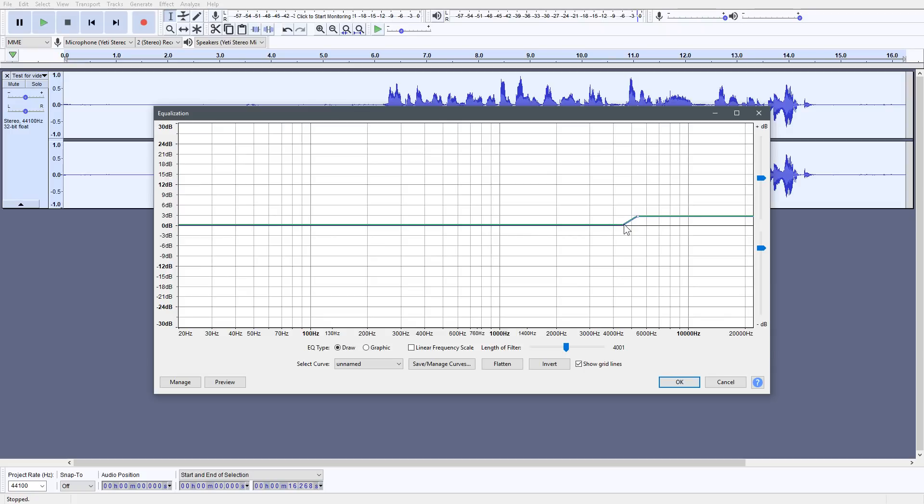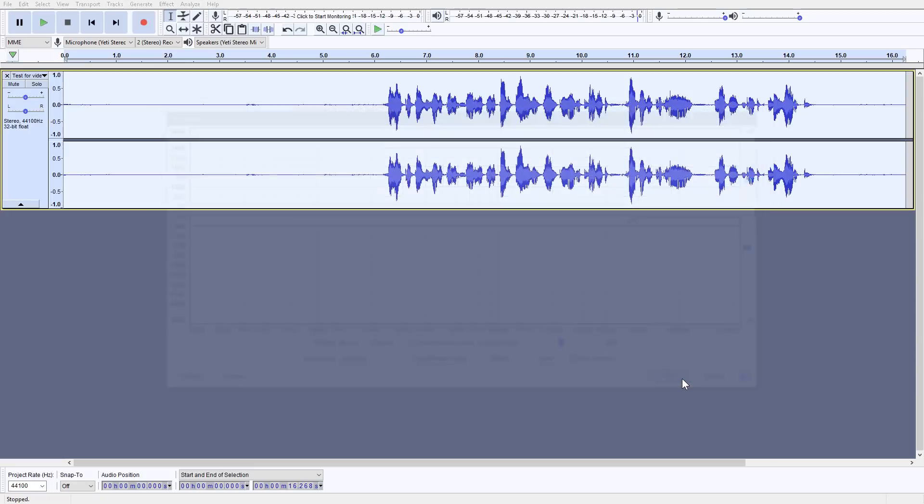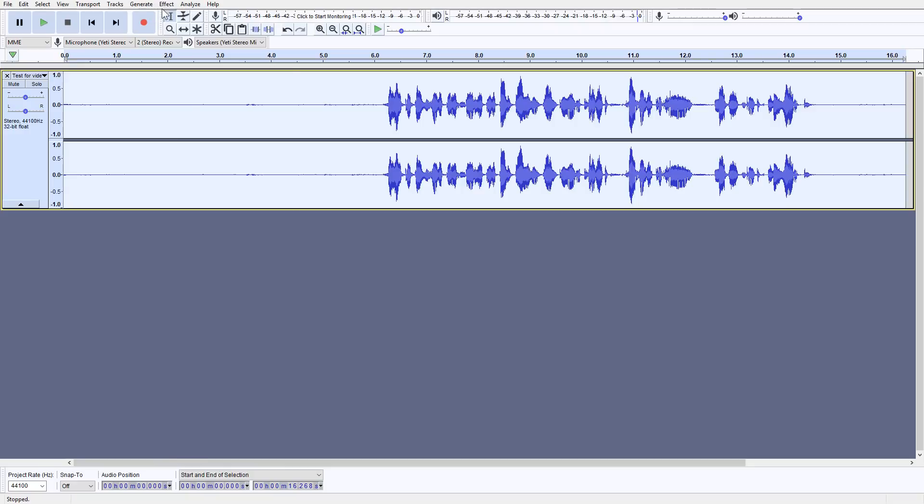maybe you just want to skip this step to be honest. You probably won't need a treble boost. That depends on your voice again. Press OK. There you go. So we've done the equalization.